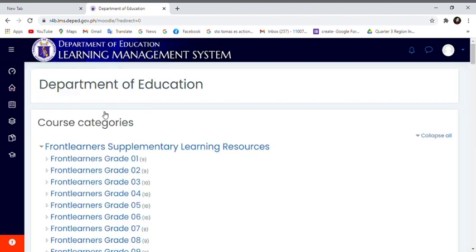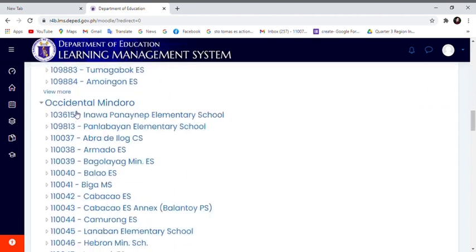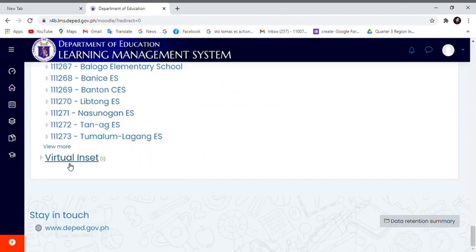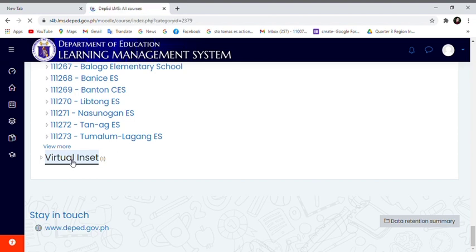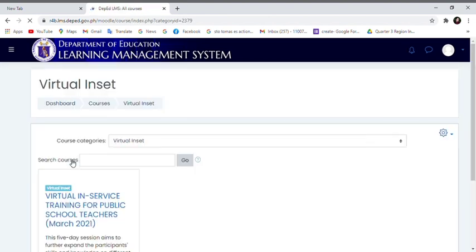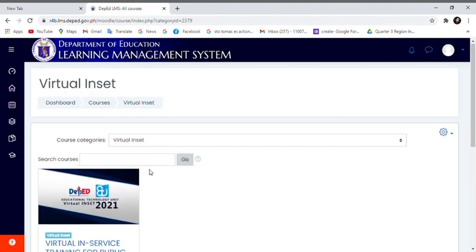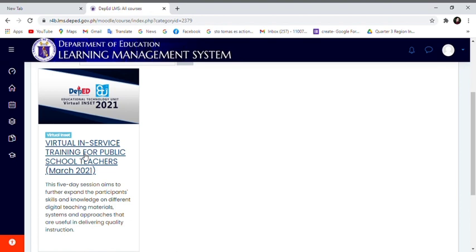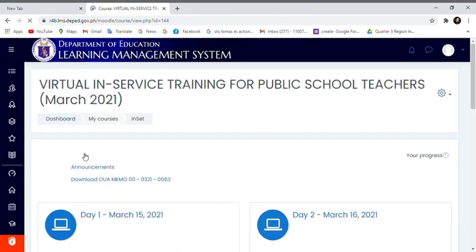Then you will land into the course categories. From there scroll down to the virtual inset and click that virtual inset for public school teachers.